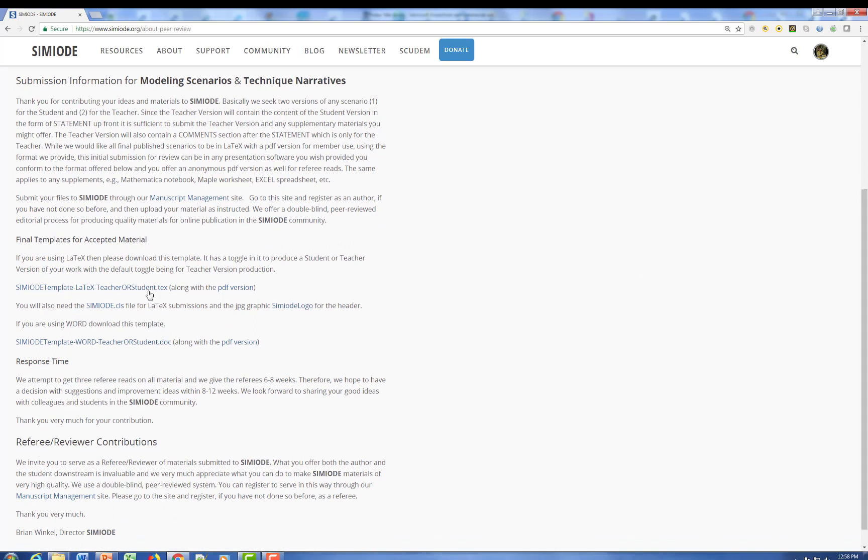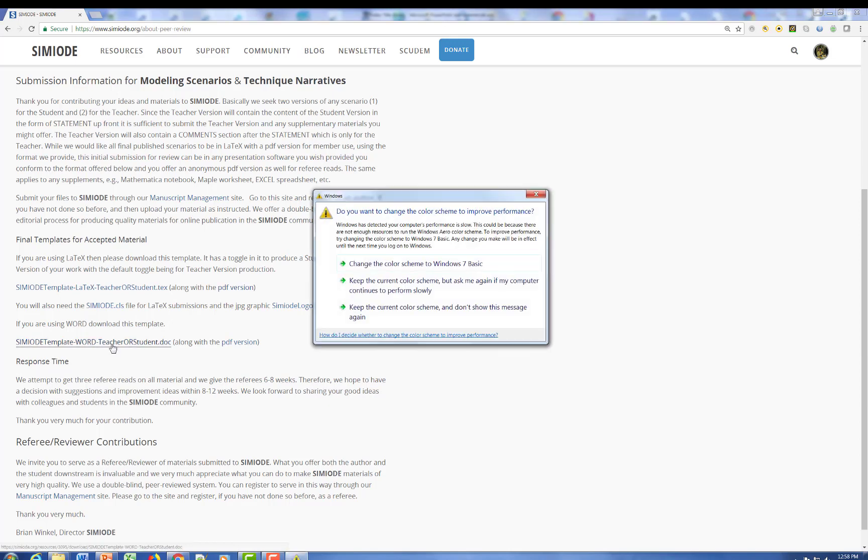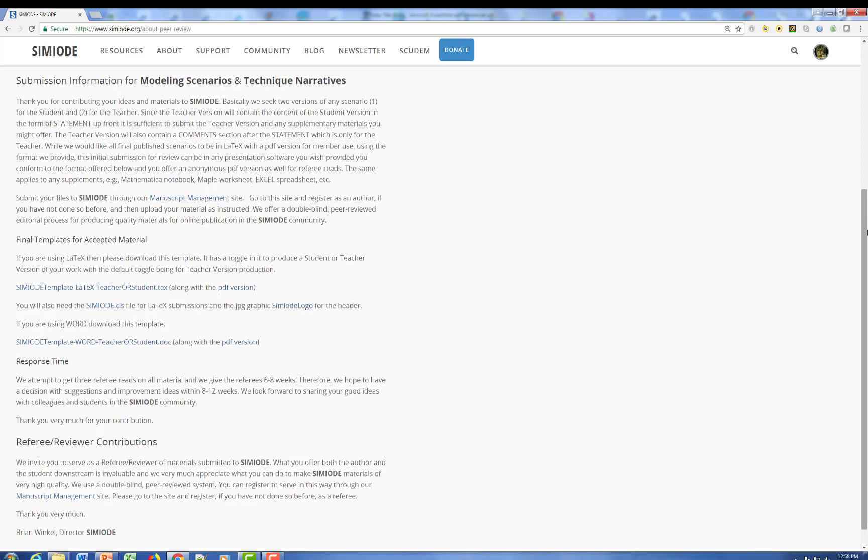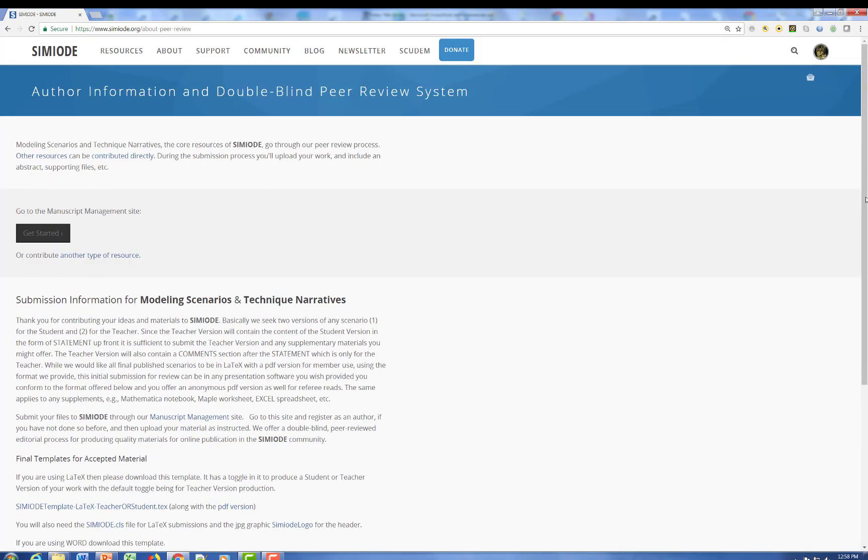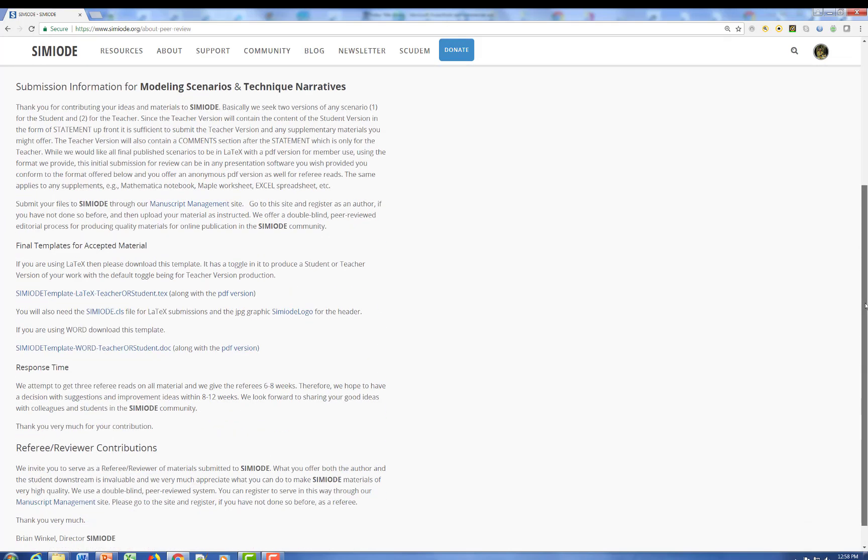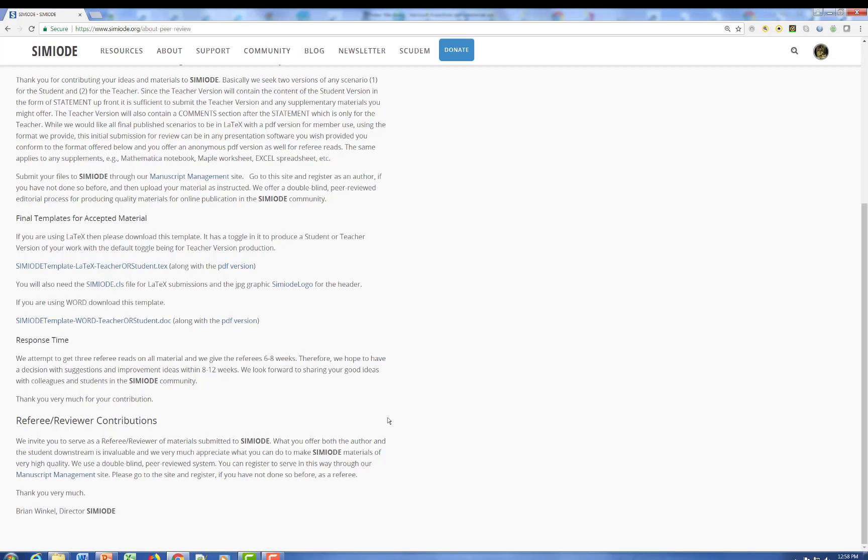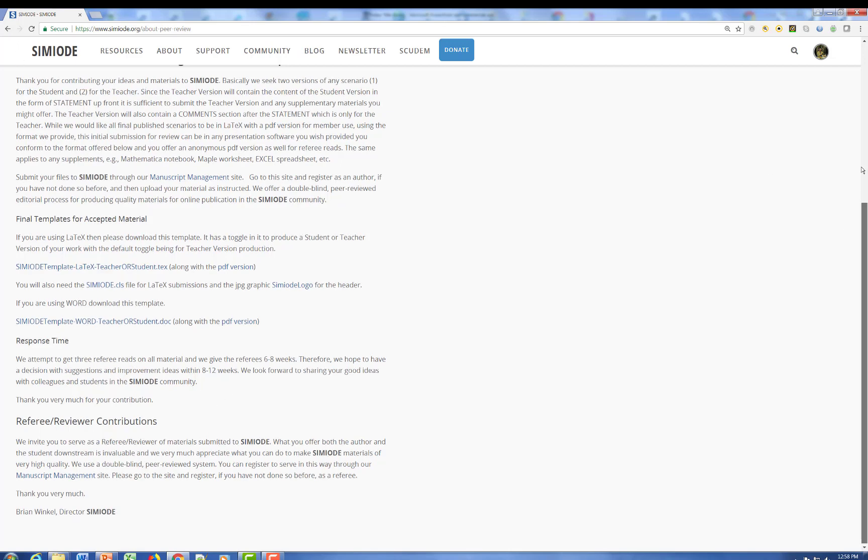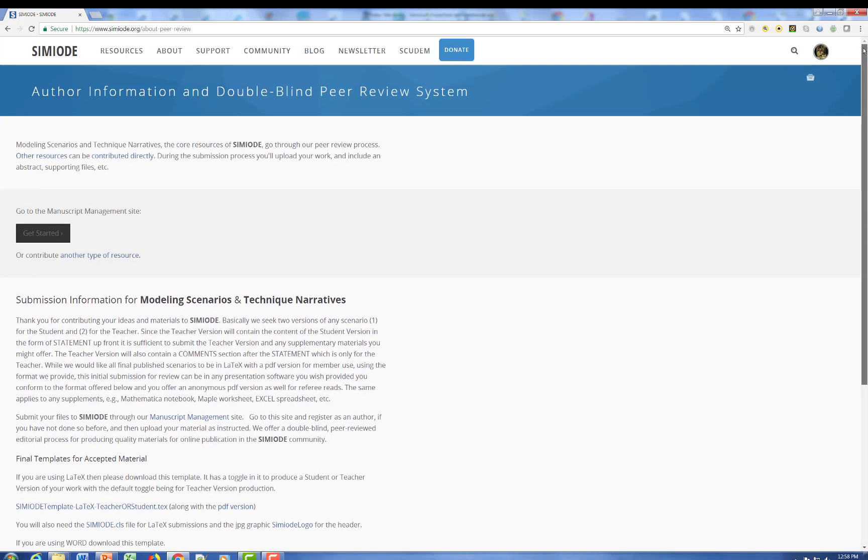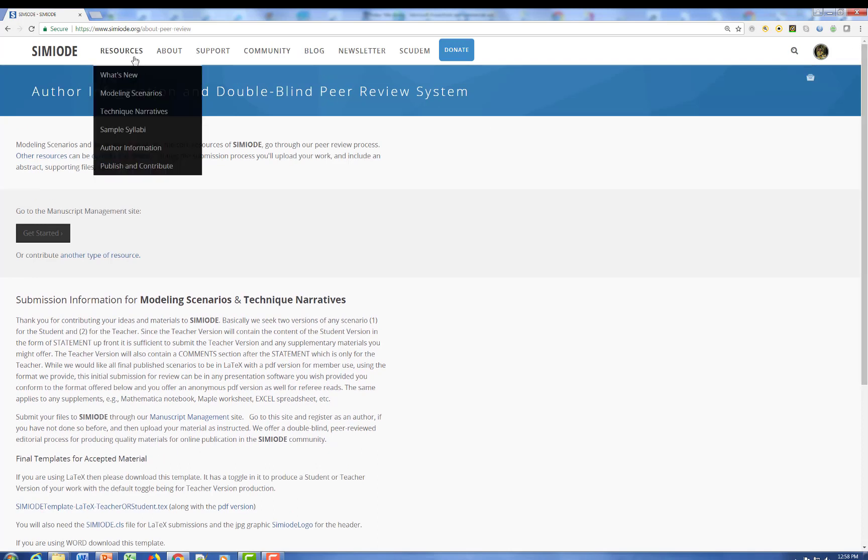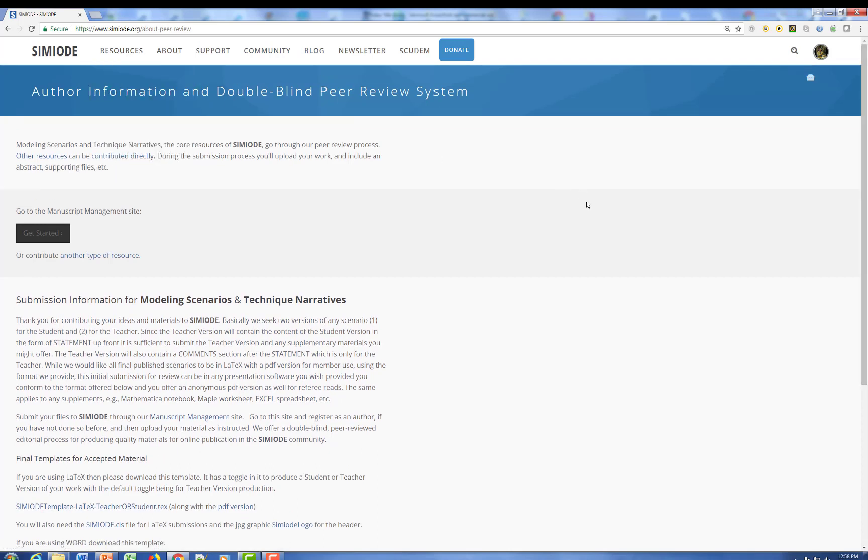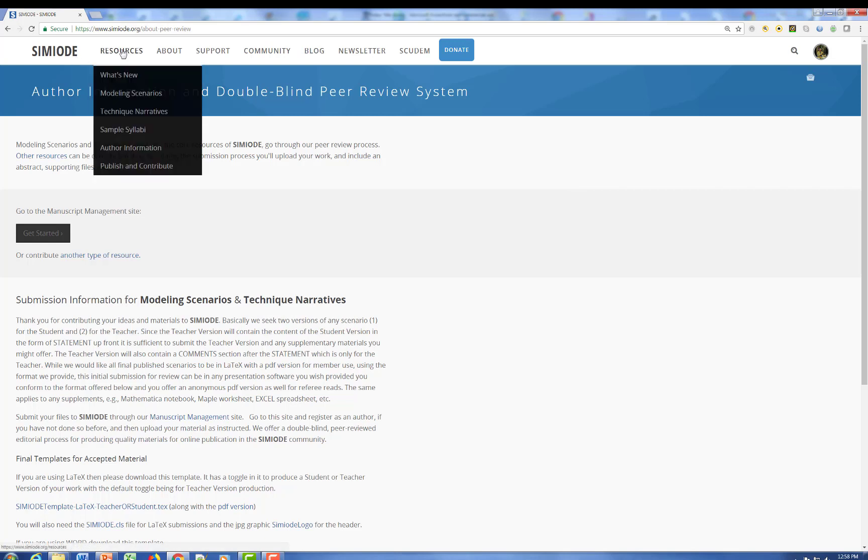So there's a template. There's an illustration of what the tech template looks like. We have a word template. We have information about the process. We have a manuscript management system and full peer review double blind referee system. So this material under author information here under resources can give you an idea as to how you can contribute these resources as well.